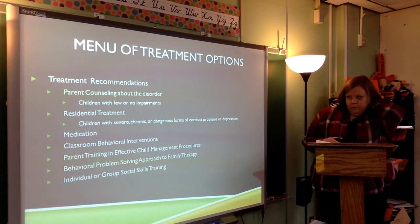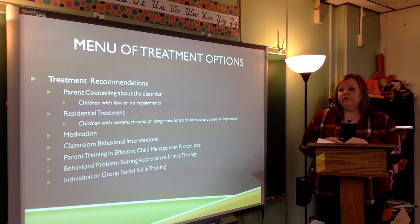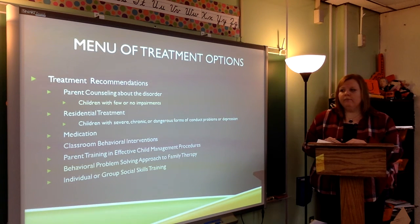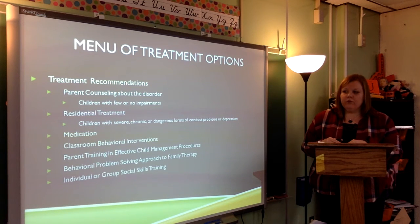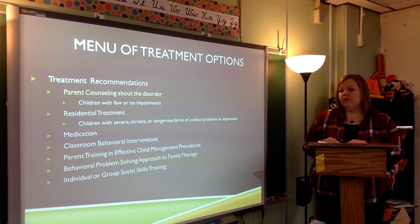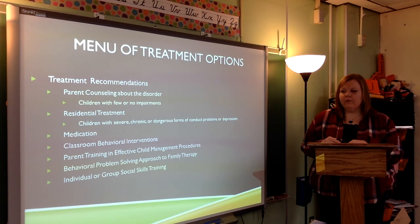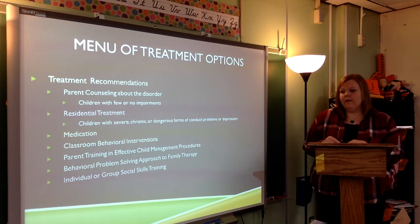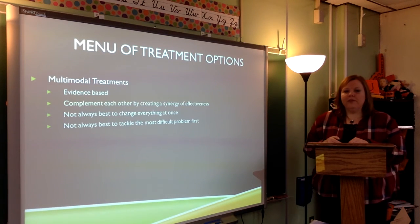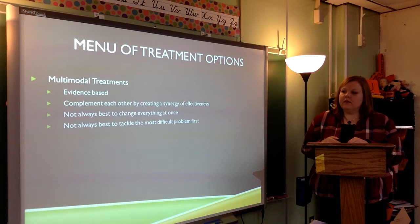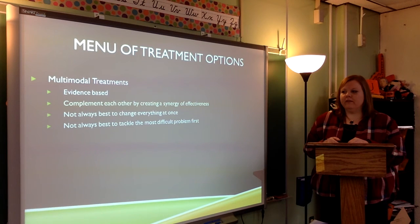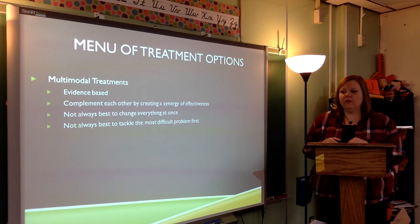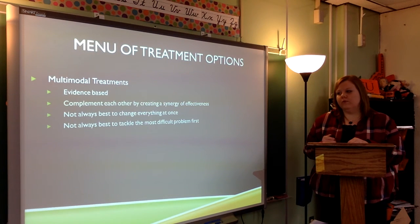Some treatment recommendations include parent counseling about the disorder — children with few or no impairments may fit into this area. Residential treatment is for children who have severe, chronic, or dangerous forms of conduct problems or depression. Other options include medication, classroom behavioral interventions, parent training and effective child management procedures, behavioral problem-solving approaches to family therapy, and individual or group social skills training. Multimodal treatments are evidence-based — they complement each other by creating a synergy of effectiveness. It is not always best to change everything at once, nor to tackle the most difficult problem first.